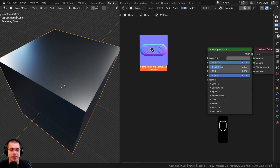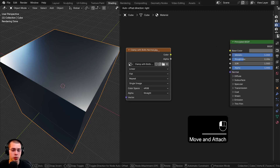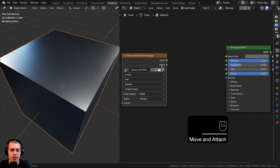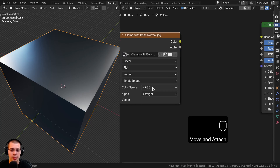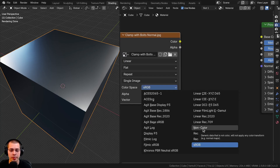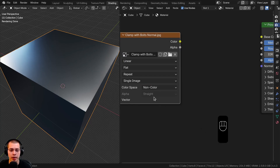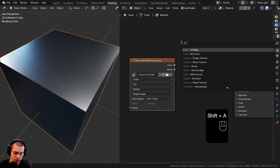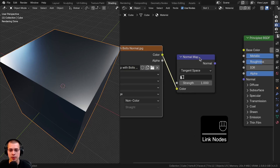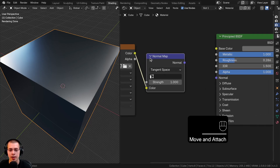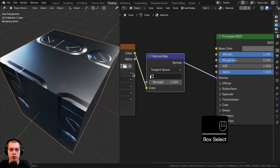From my sci-fi decals asset pack, I'm just going to drop in this decal right here. Normally, how you add a normal map is you drop the normal map in, change the color space to non-color because it is a normal map, then search for a normal map node and drop it here. The color goes into the color of the normal map node, and then the normal map's normal output goes into the normal of your shader.